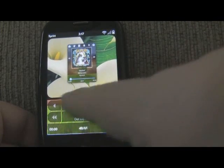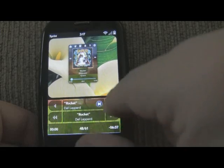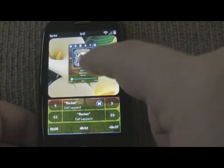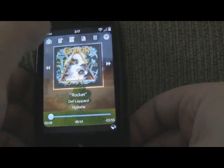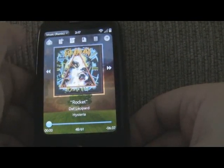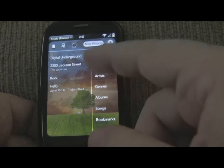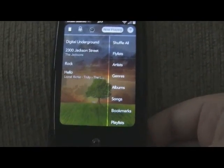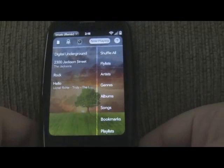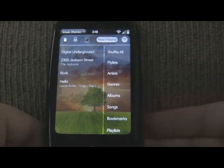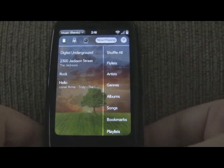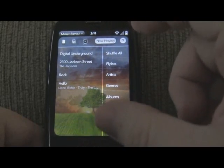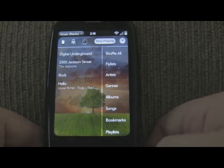And as you notice, the wallpaper from the app is actually used on the mini player. So let's talk about wallpapers a little bit. Let's go back to the home screen. As you notice, I'm using a custom wallpaper, and you can customize the wallpaper to be anything you like. It really changes the way the app looks. You'd be amazed at how much it changes the look of the app when you change the wallpaper.